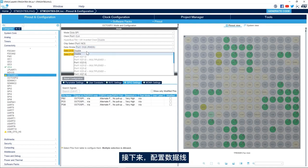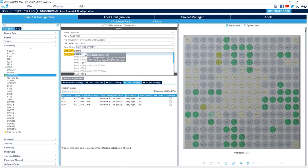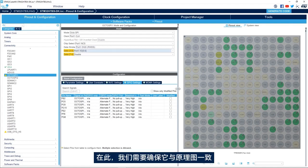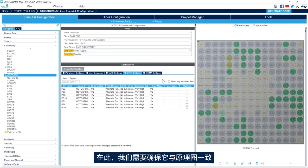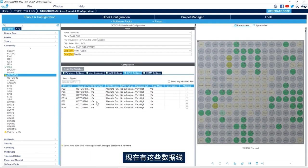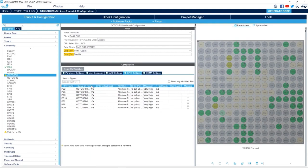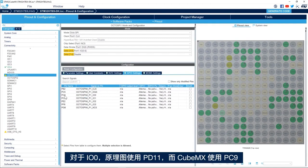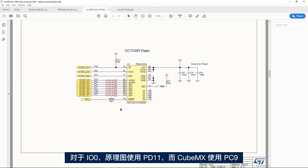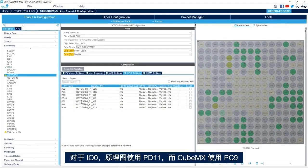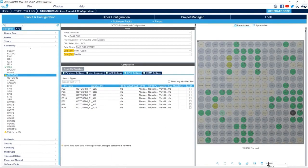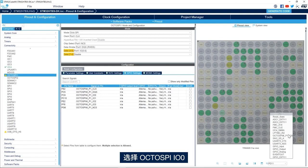Next we'll do the data lines, port 1. Same way, we need to make sure it matches the schematic. So we have the data lines. For the IO0 we see in the schematic it is PD11 while CubeMX uses PC9. So we'll change it to PD11 to OctoSPI IO0.